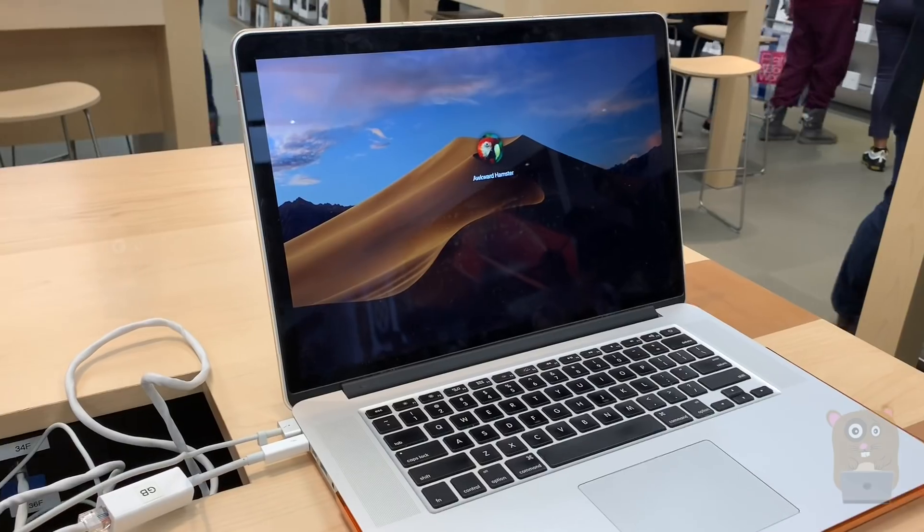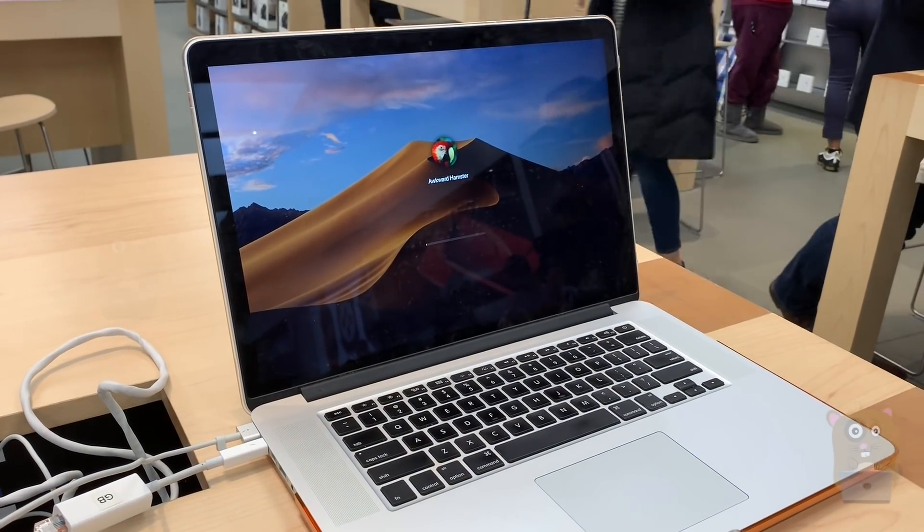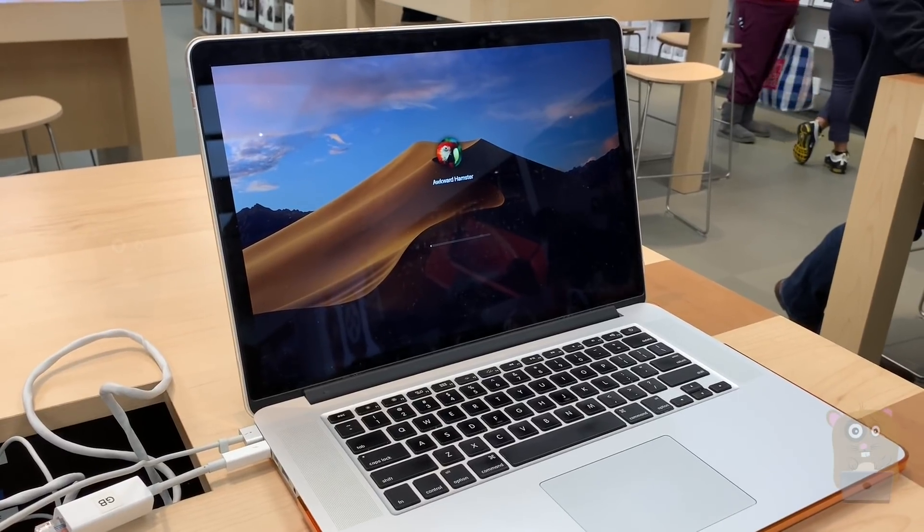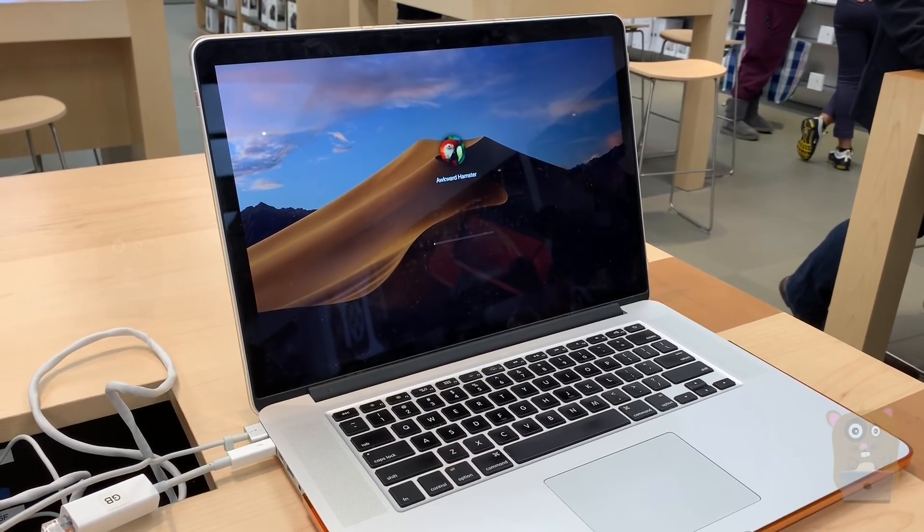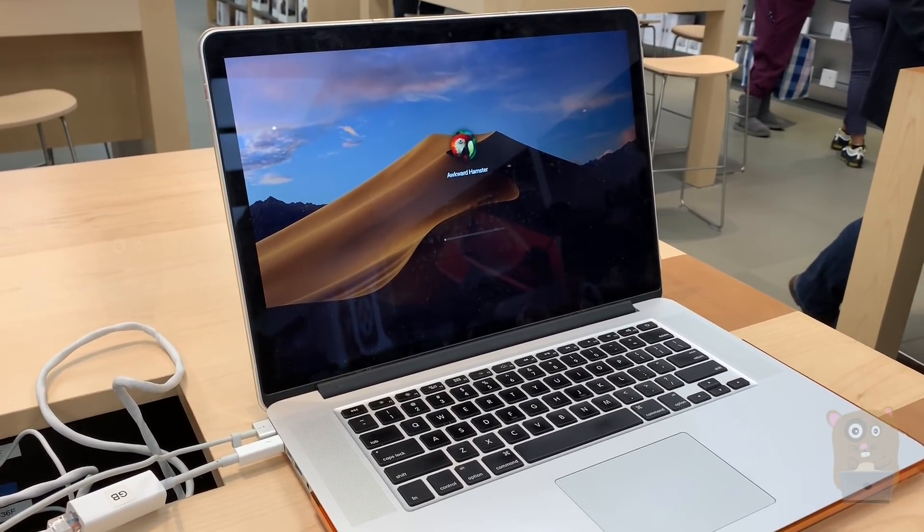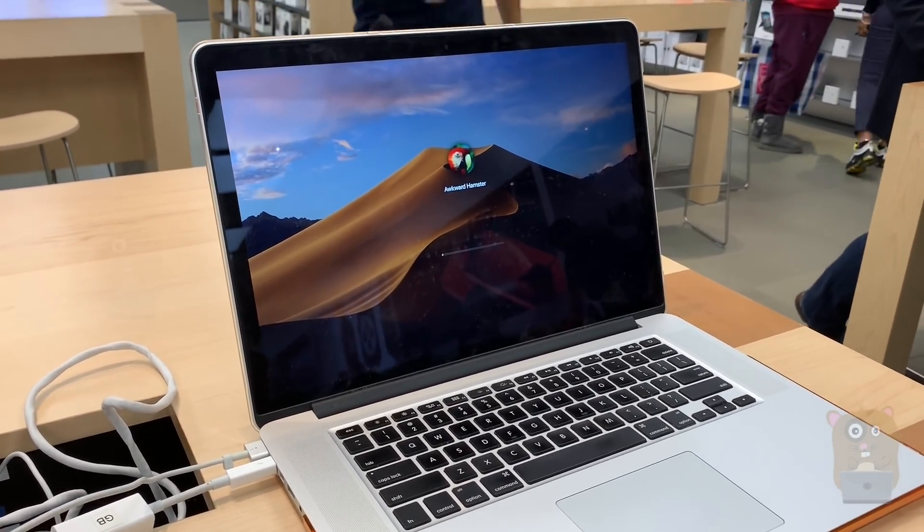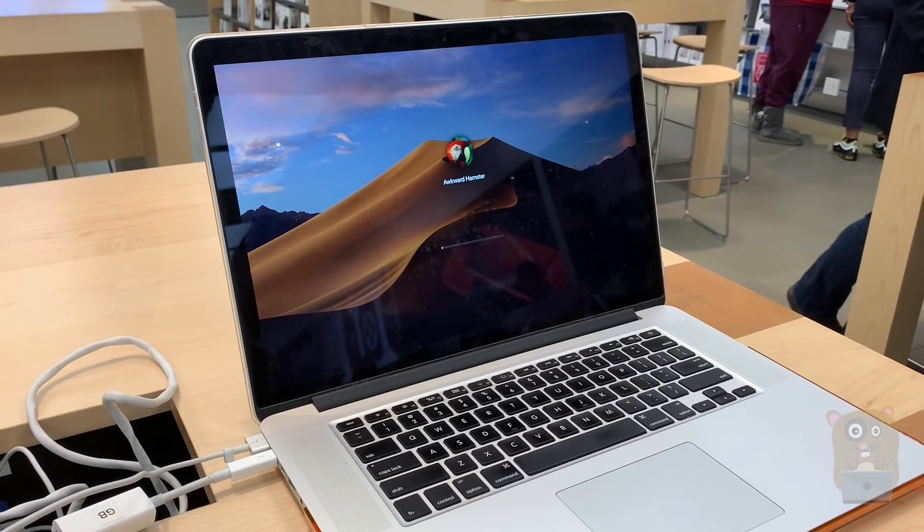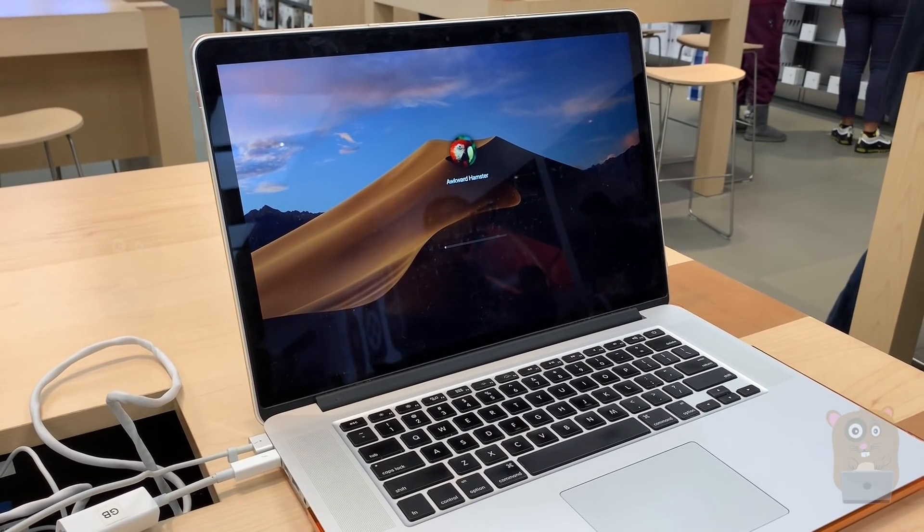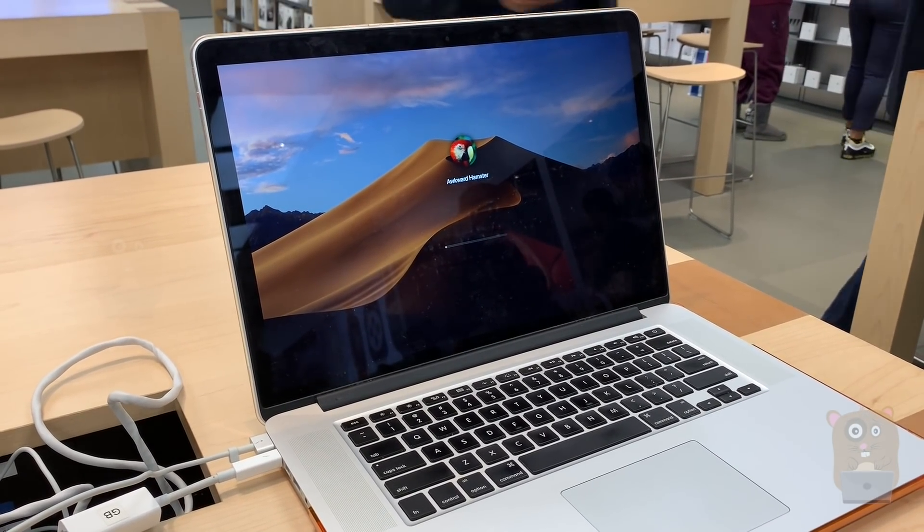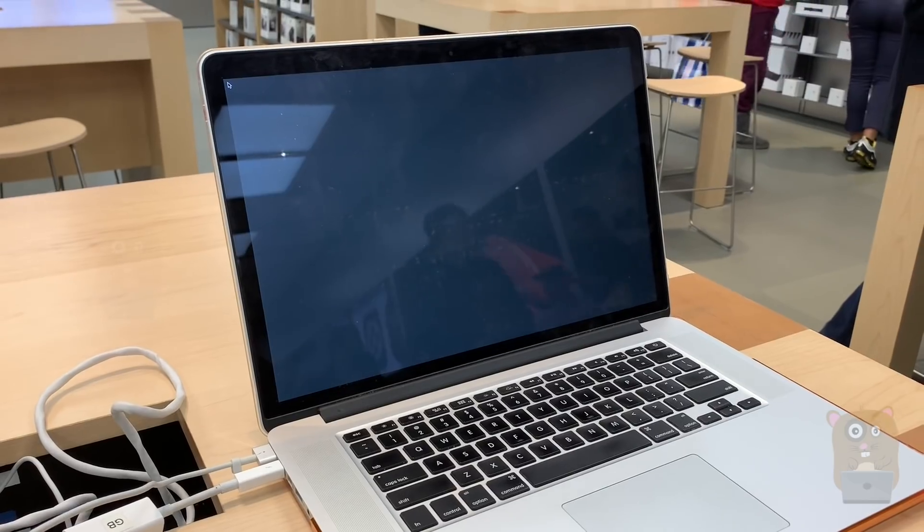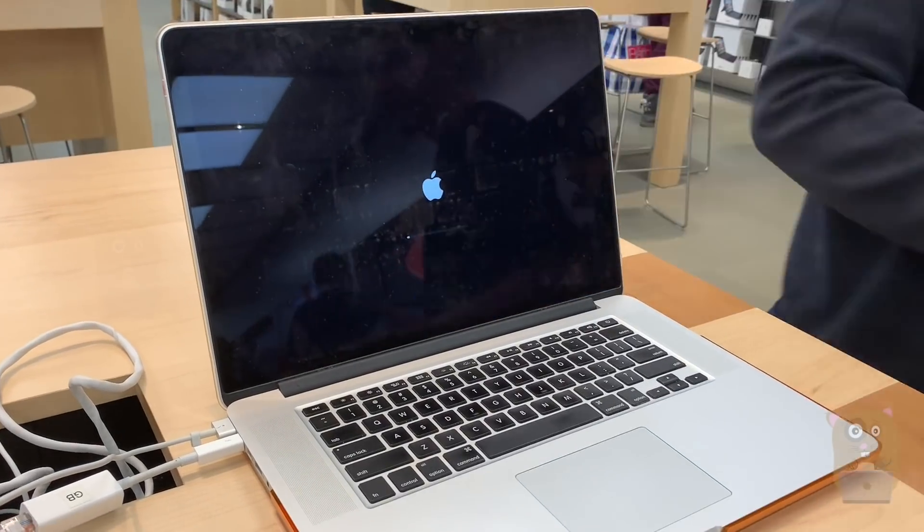So while that was going on, I was chatting with them. Other folks that brought their computers in with this type of issue, they haven't found a pattern. It's happened to old Macs, new Macs, upgrades from different types of operating systems. So this is the late 2013 MacBook Pro with Retina.